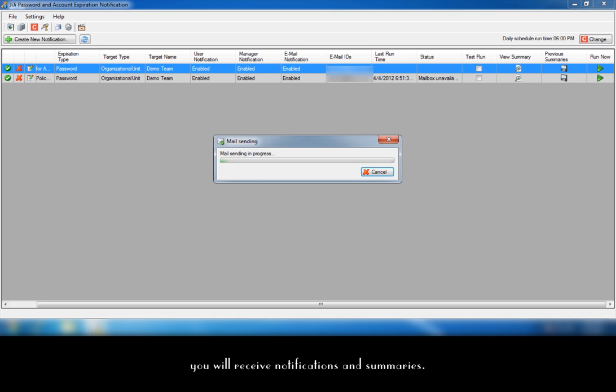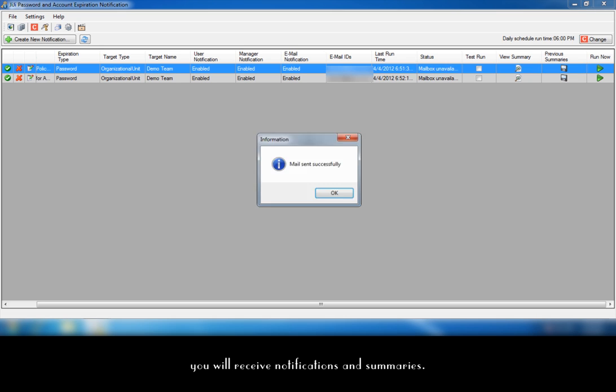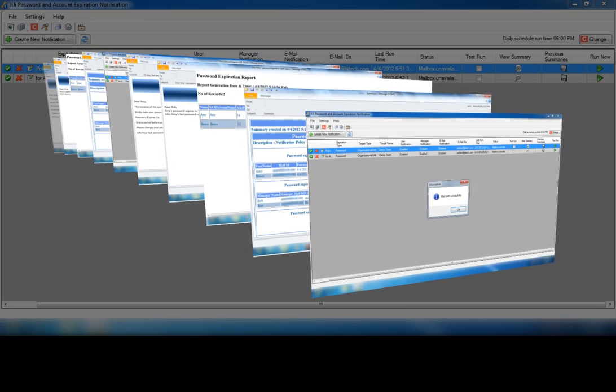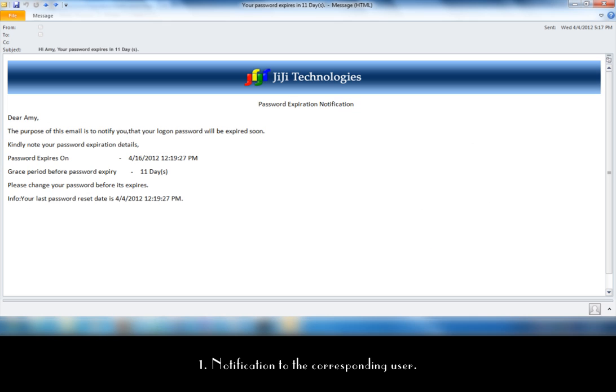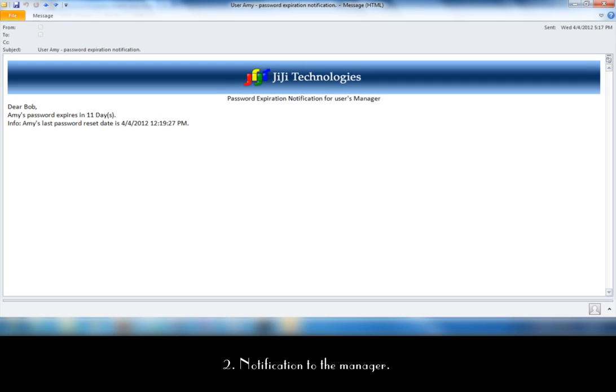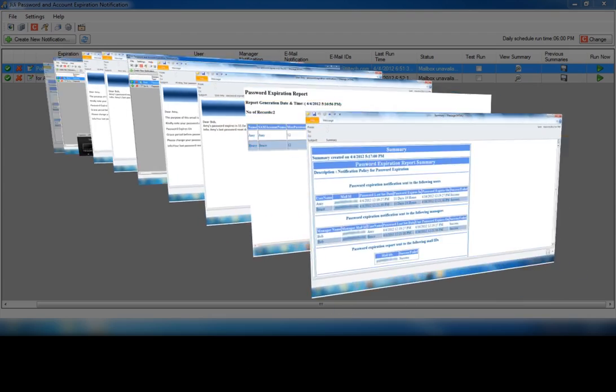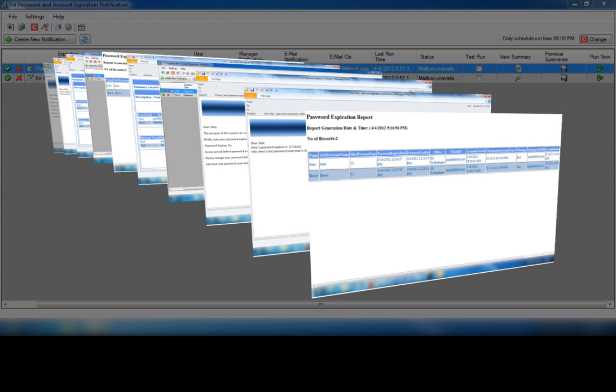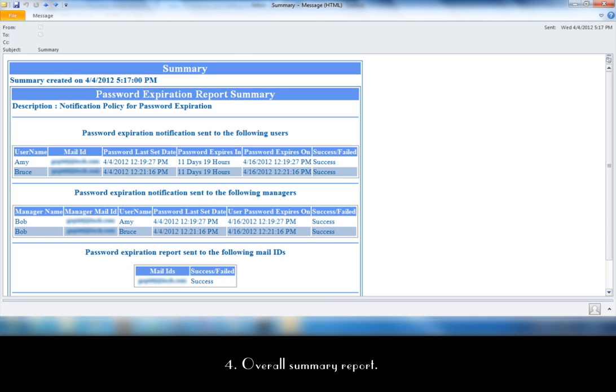Let us have a glance on email notification and summaries. Notification to the corresponding user. Notification to the manager. Policy summary report. Overall summary report.